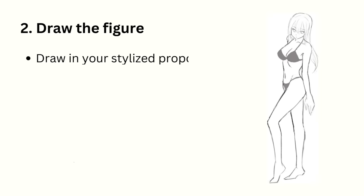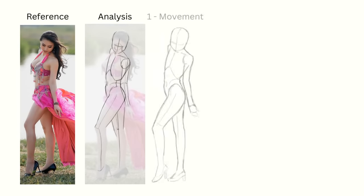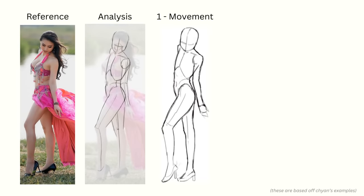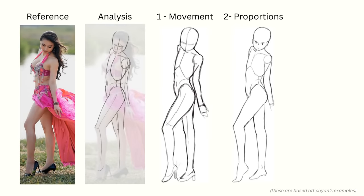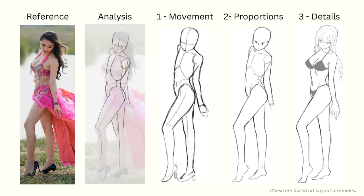The next step is to draw the figure in your stylized proportions. Chan recommends breaking this up over three sketches. The first sketch is for capturing the movement. The second is to fix the proportions. And the third is to add details.